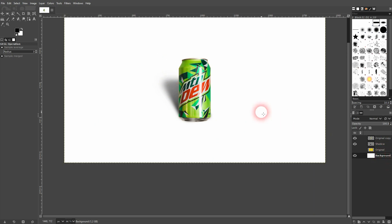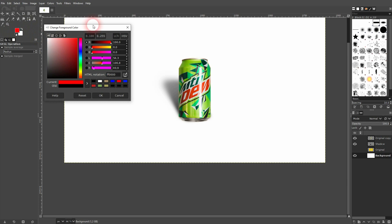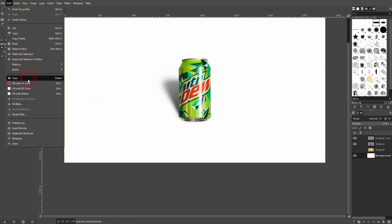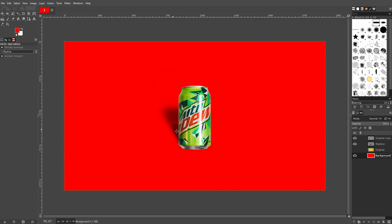And this is basically it. Let me show you what happens if I change the background color. And this is how you can create a realistic shadow in GIMP. I hope this video was helpful, thank you for watching and I'll see you next time.